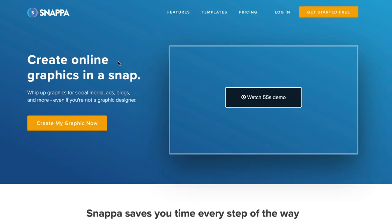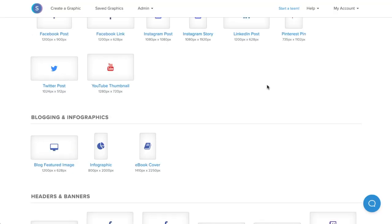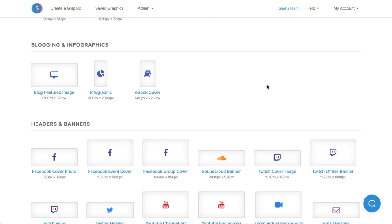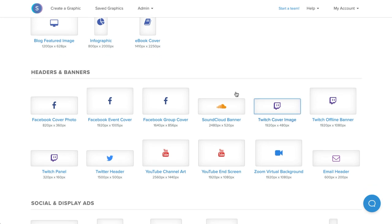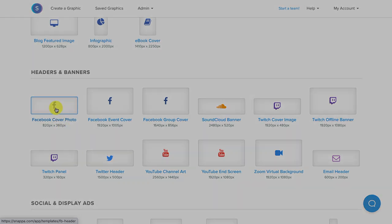To make things easier, I'm going to be using Snappa to make a Facebook cover photo in less than 5 minutes. I'm going to navigate down to the headers and banners section, and here you'll see the three different types of cover photos that we can create in Snappa. For personal and business cover photos, we'll be clicking on the first option here.